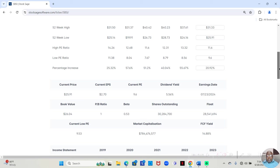Got a free cash flow yield averaged over five years of 14.88%.